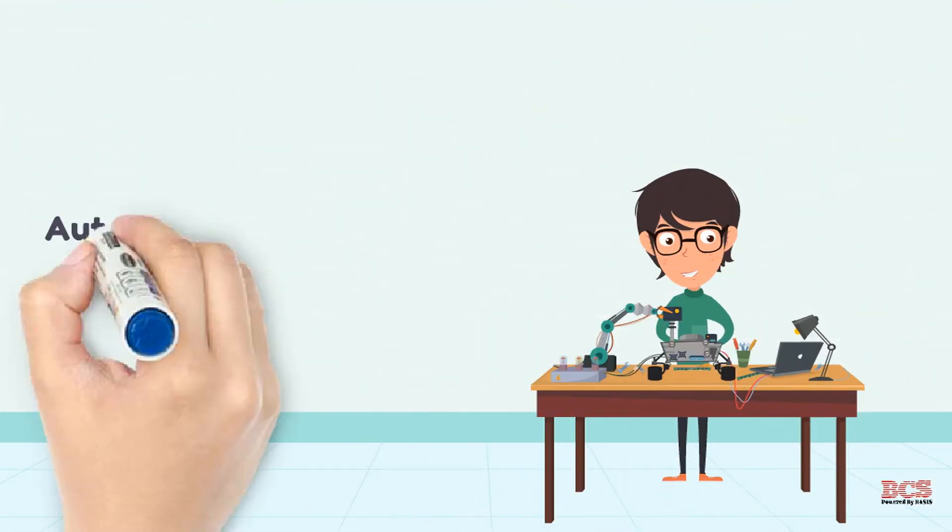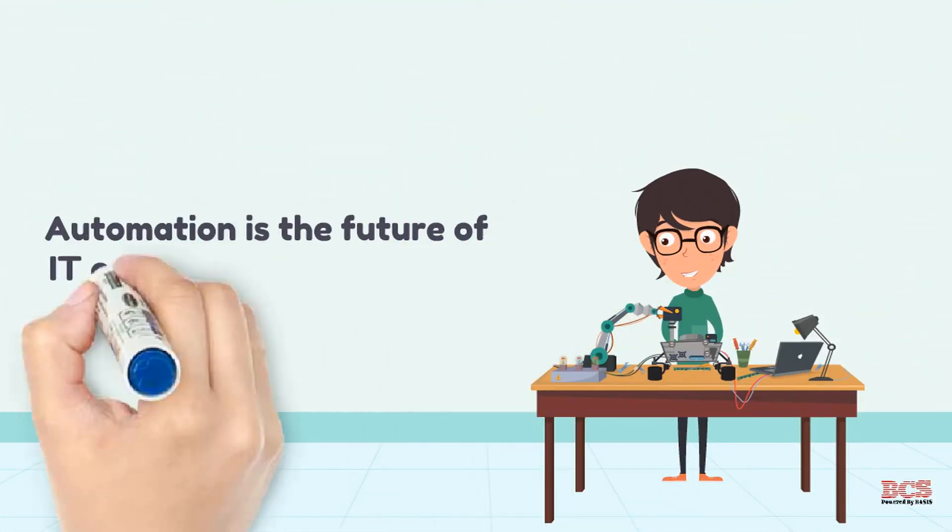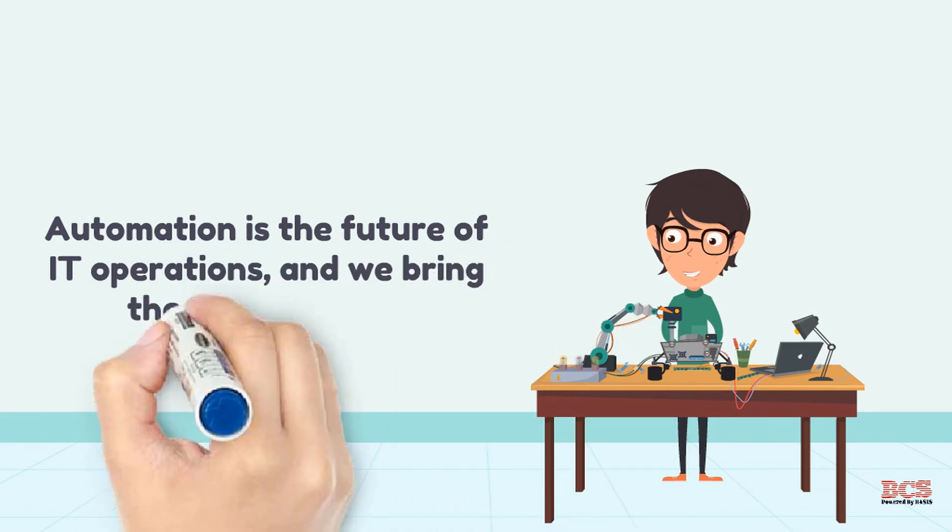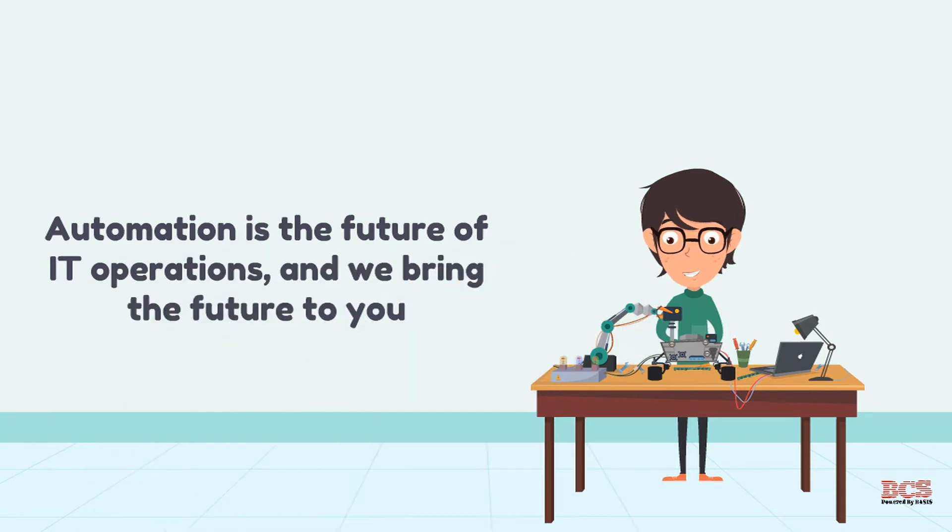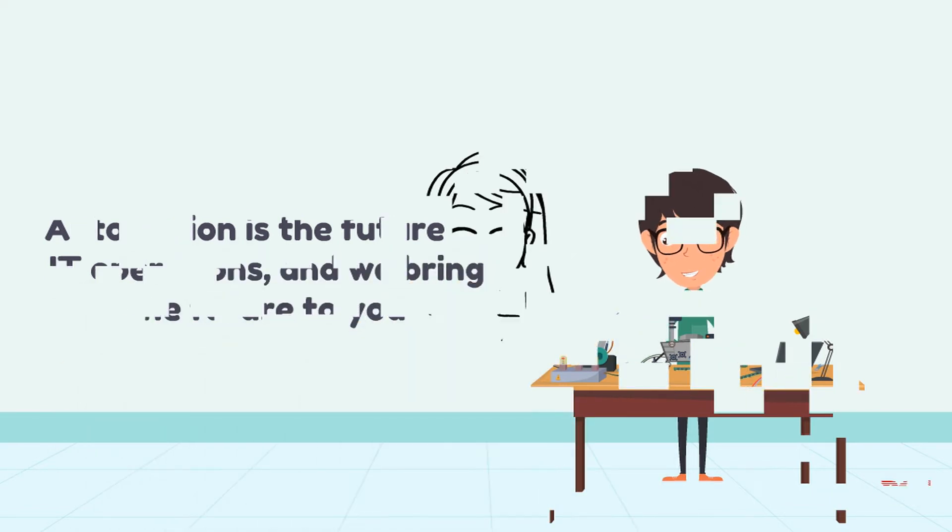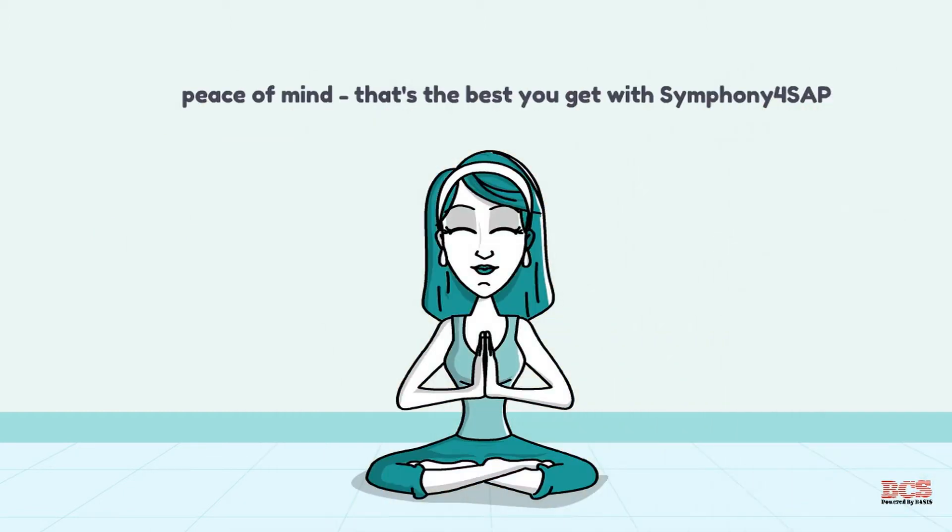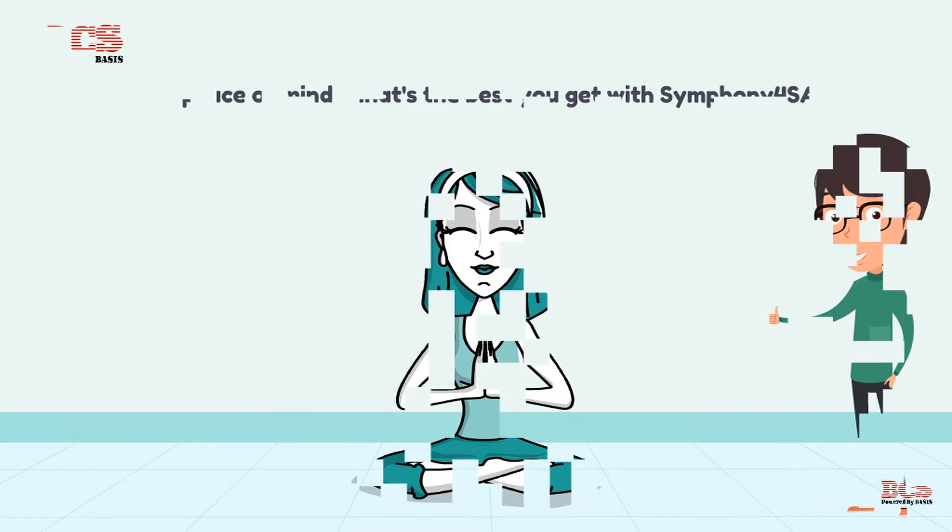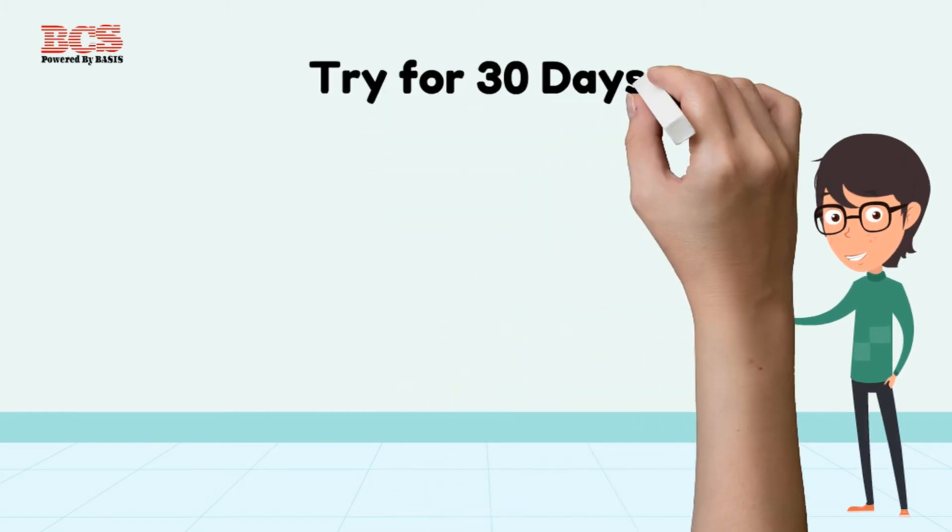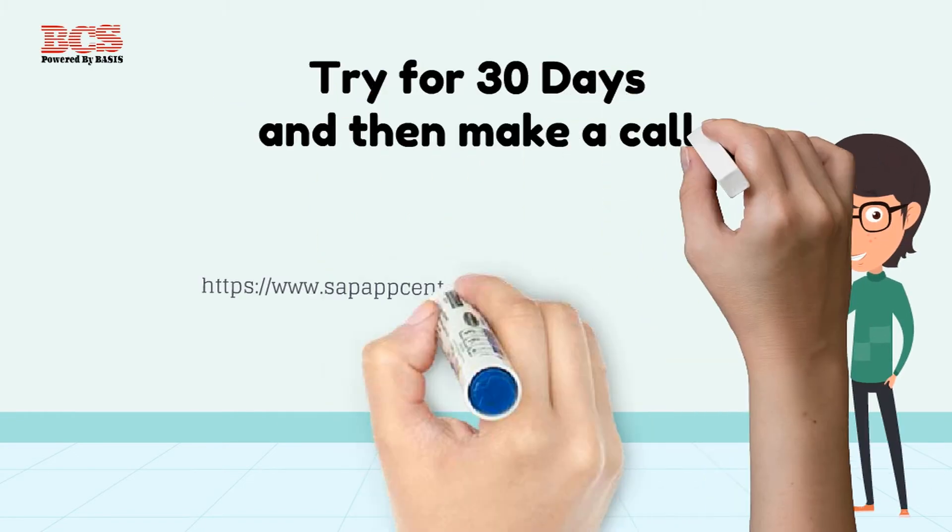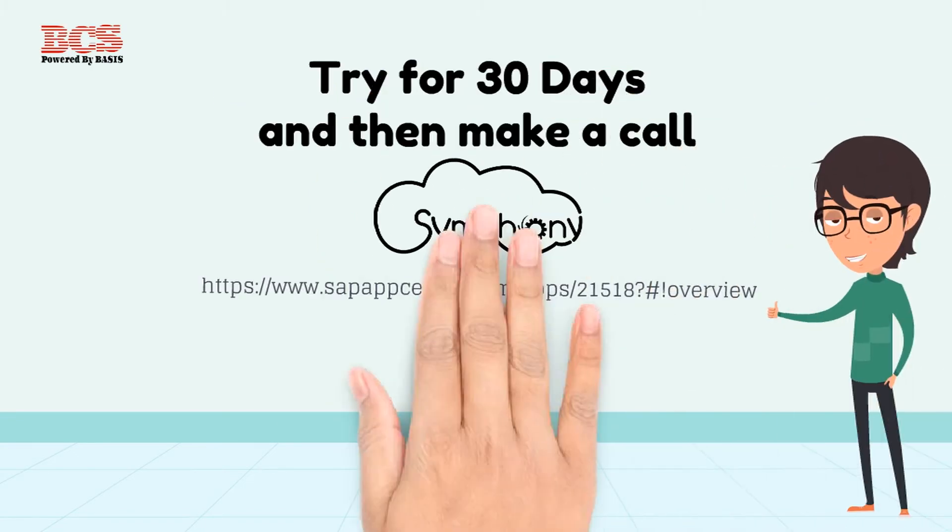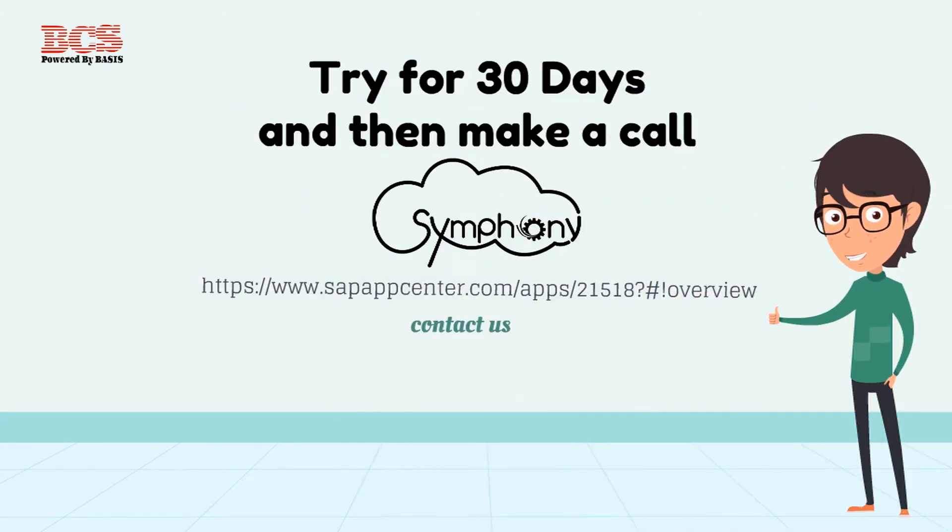Automation is where the whole world is focusing on, and we bring the futuristic cloud operations to you. As you have seen, with Symfony, peace of mind, that's the best we can guarantee you. We welcome you to try Symfony for SAP for 30 days, no cost, no commitment.